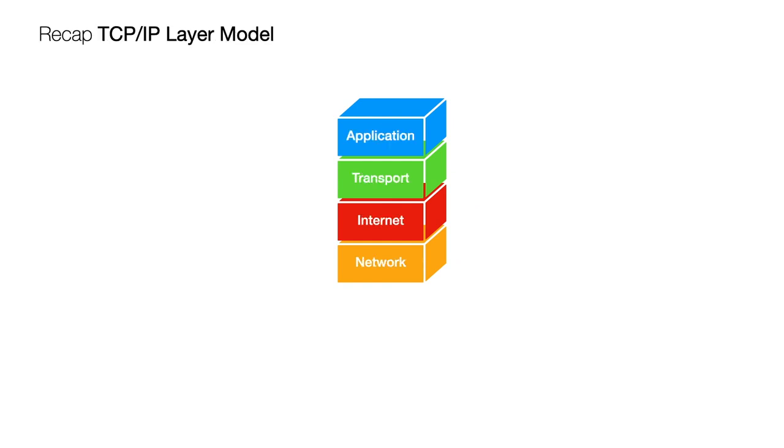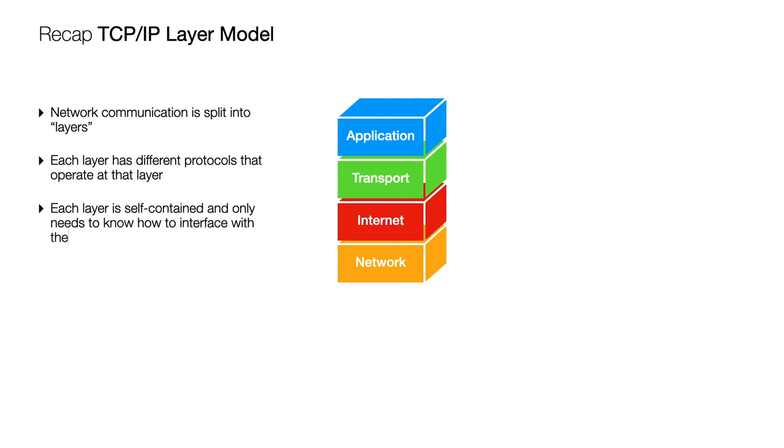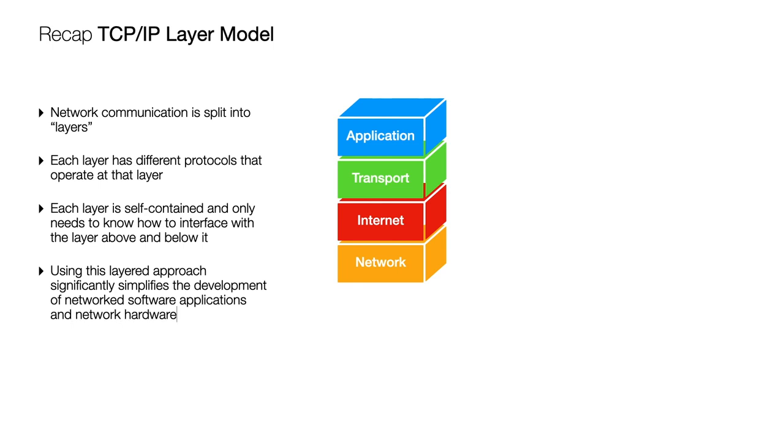So let's just recap again the key points the TCP IP layer model the network communication is split into layers doing that means that different protocols will operate at different layers within the model and each layer is self-contained so you only need to know how to interface with a layer above or below and the big benefit of all of this is that it significantly simplifies the development of both networked software applications and also network hardware for software developers for engineers and for hardware technicians.